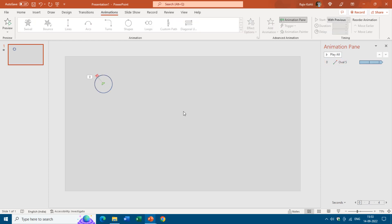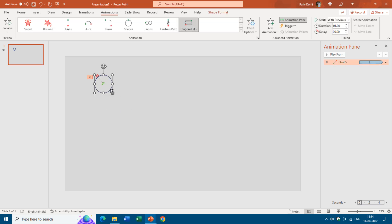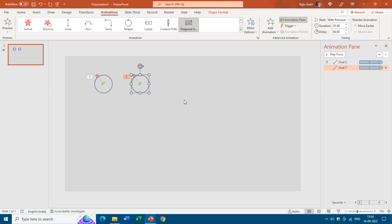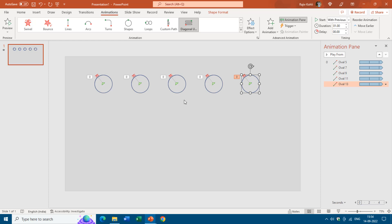Now what you need is to duplicate the same two ovals and place them sideways and then just change the delay timings between the effects. You will select both of them, hold down the ctrl and shift keys and place them like that. Now start tapping F4 key to repeat the last command and that will duplicate the same ovals again.